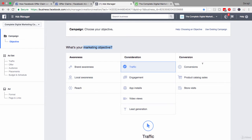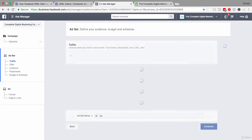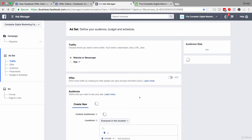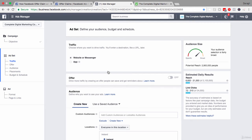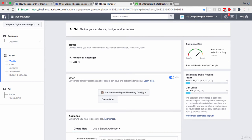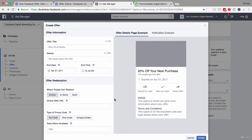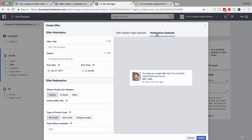Remember, in order to use the Conversions marketing objective you do have to have the Facebook Pixel set up, and this will most likely work much better in an online store where you can measure through the Pixel. Let's take the example of Traffic and select that as our marketing objective. Setting up the offer in either case is going to be the same process. You'll see there is an Offer option — enable it, select the page you want to create the offer for, and then click 'Create Offer.' Here you can see the interface where we create the offer.